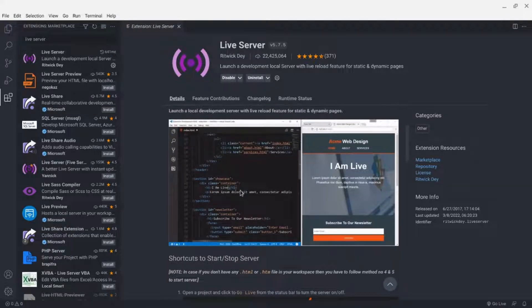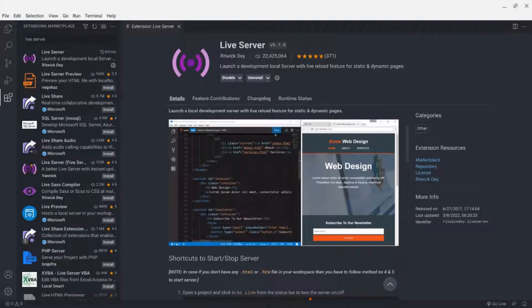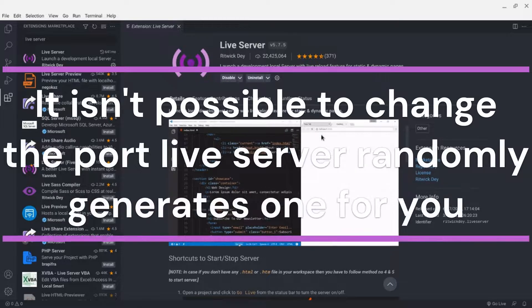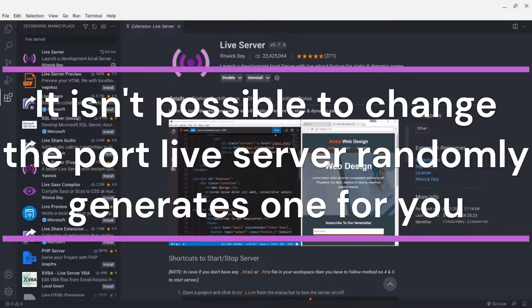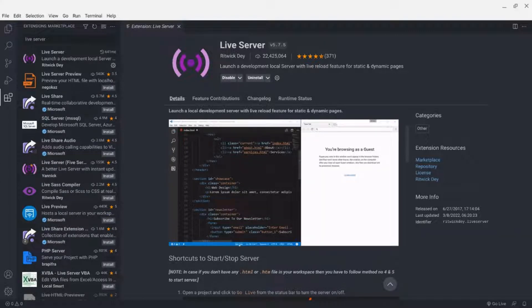So this is a localhost page — it could be a custom port. I'll show you how to change it, but the main hostname will be 127.0.0.1. I'll be changing that to localhost.